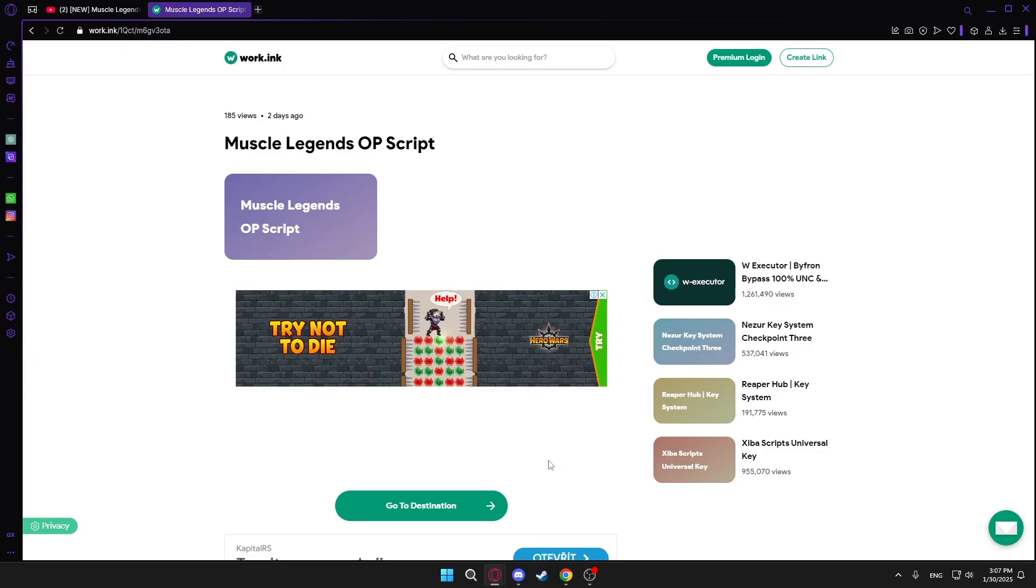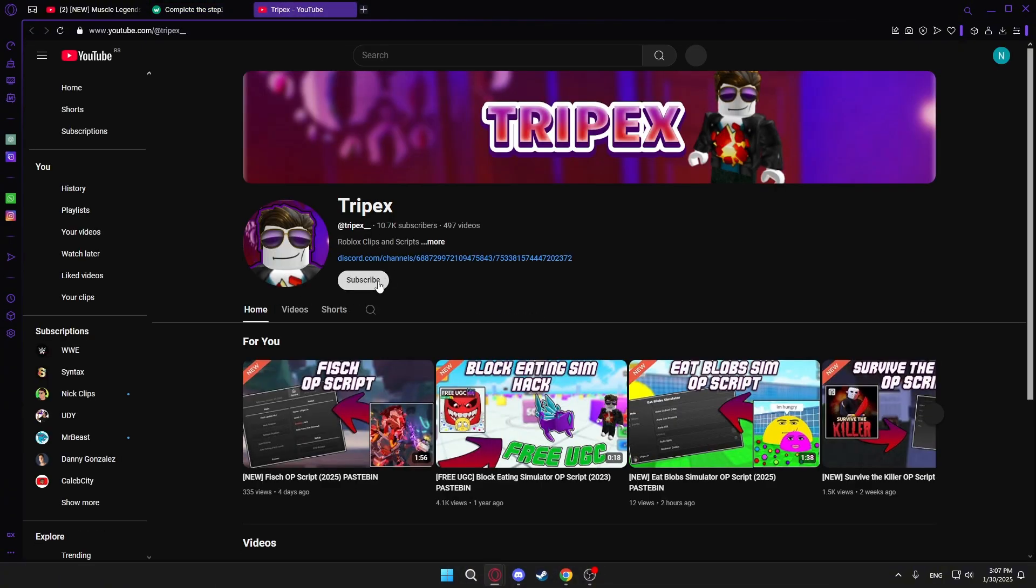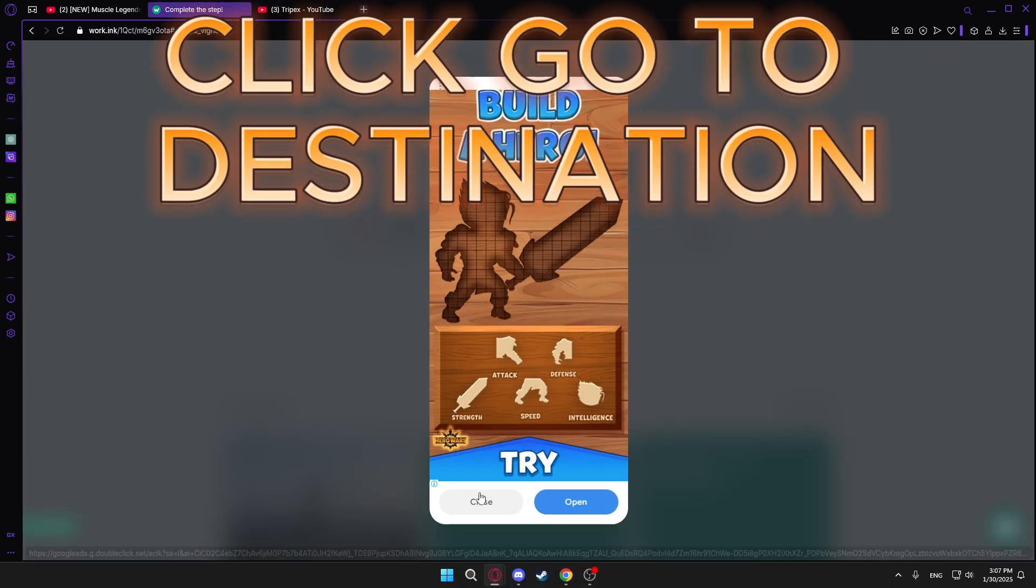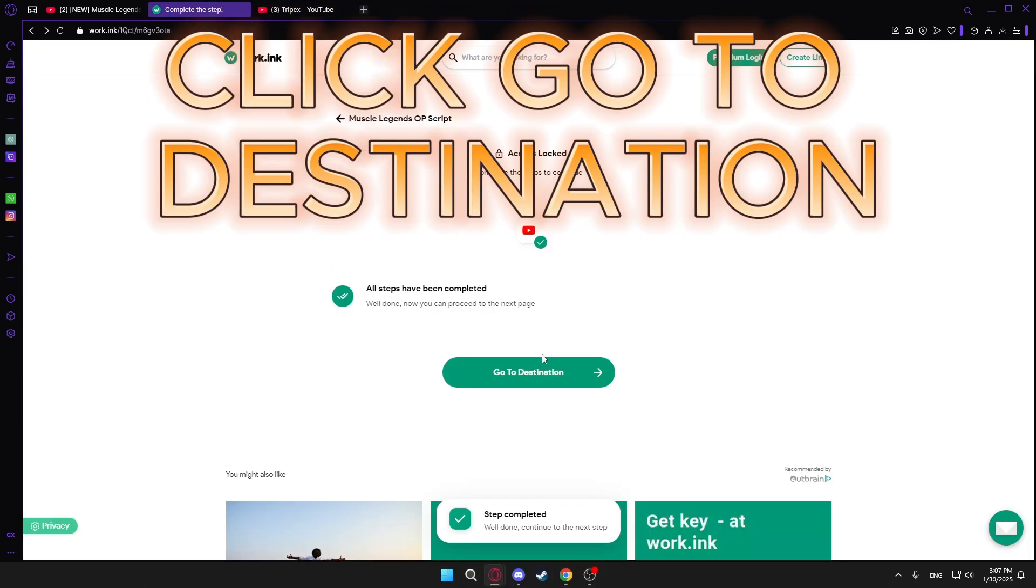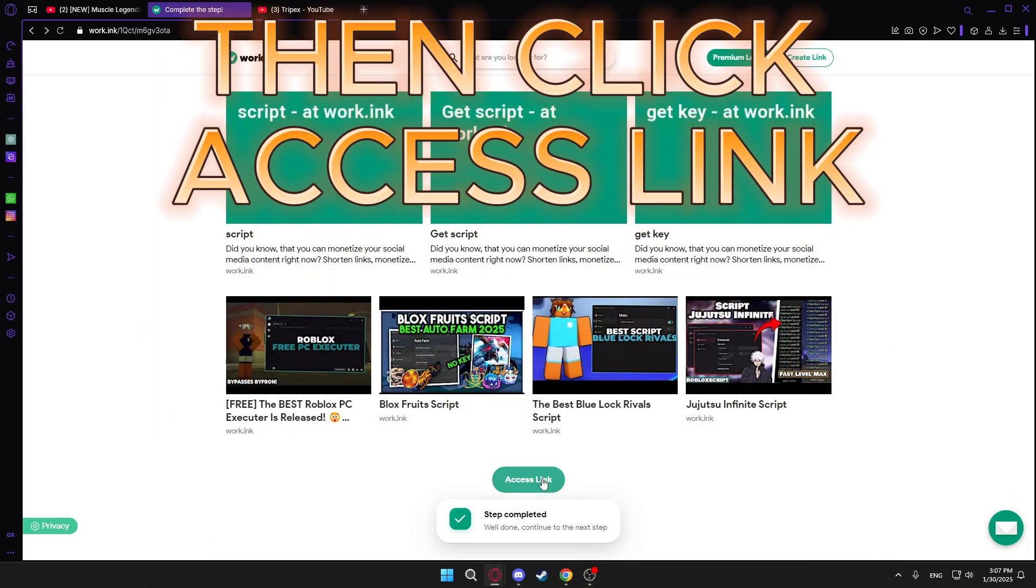Once that's finished, subscribe to my YouTube. Click on the button that says go to destination. Then access link.